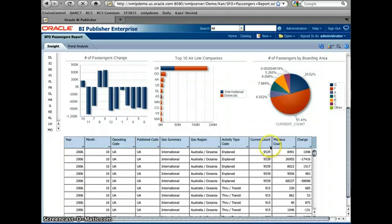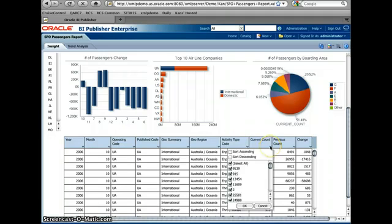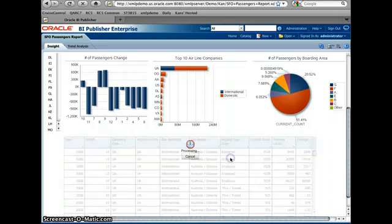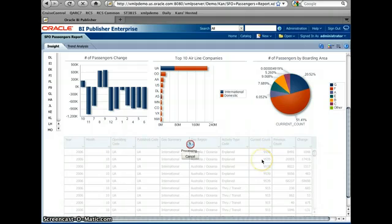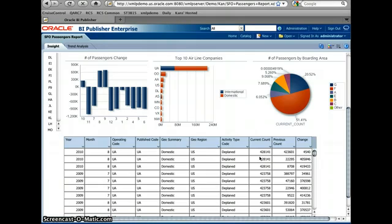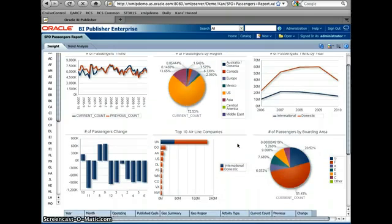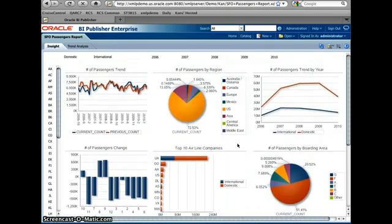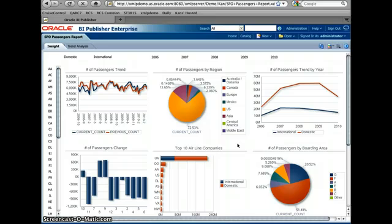Also, I can do the sort. For example, if I like to see the count or the number of passengers from the top, I mean from the biggest numbers to the lowest number, I can do this sorting as well. So that's the interactive viewer, Oracle BI Publisher 11G.